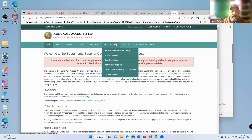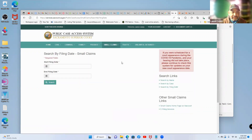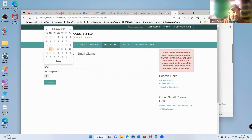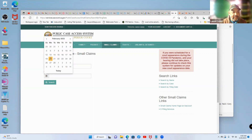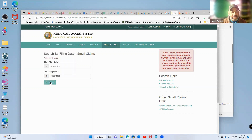We're going to go to small claims. You can search by name, search by case, or search by filing date. We're going to search by filing date. I want to find everybody who has filed a small claims case in the past 30 days. Today is February 20th, so we'll search from January 20th through February 20th, then click search.